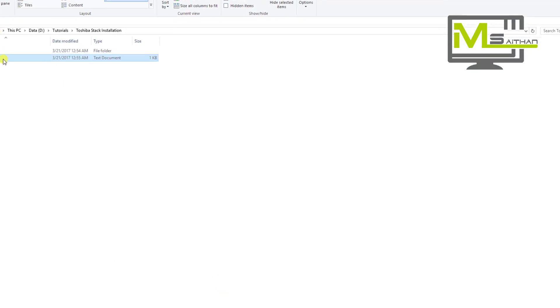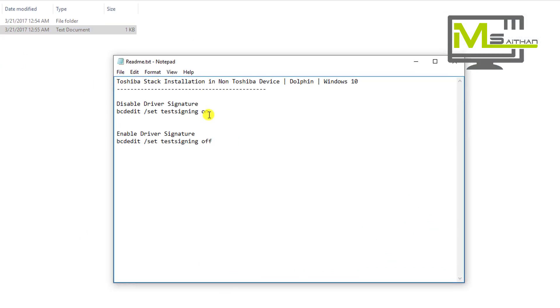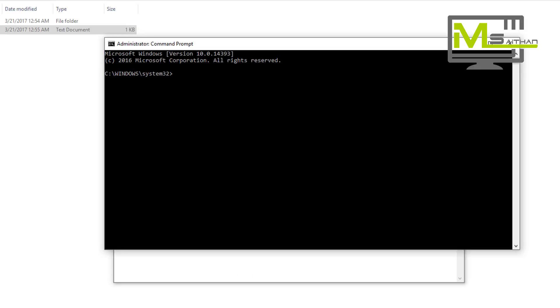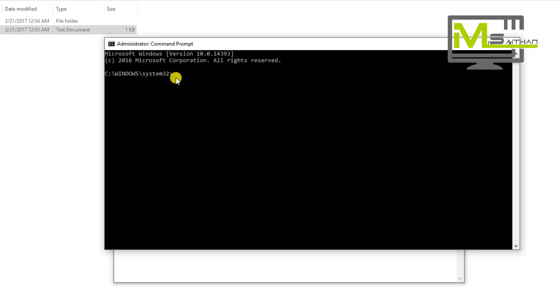Just copy the one that says disable driver signature, copy it and then paste it. Just right click, it will be pasted here, and then click Enter.